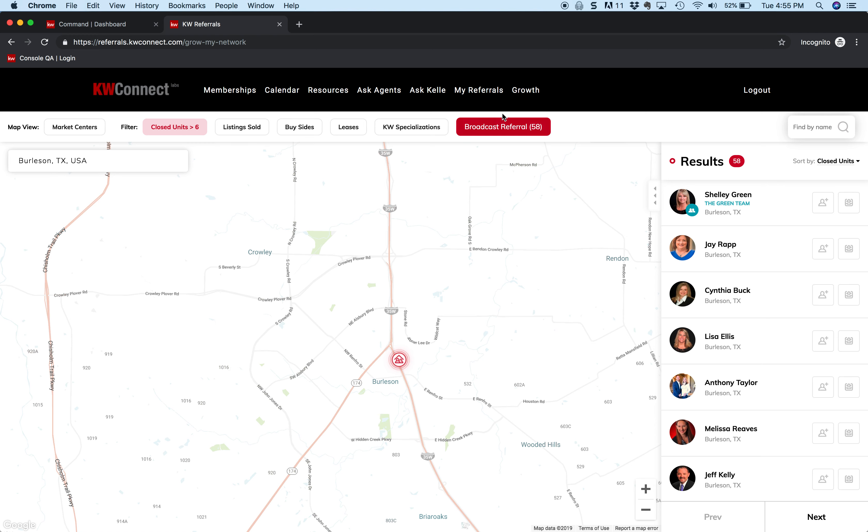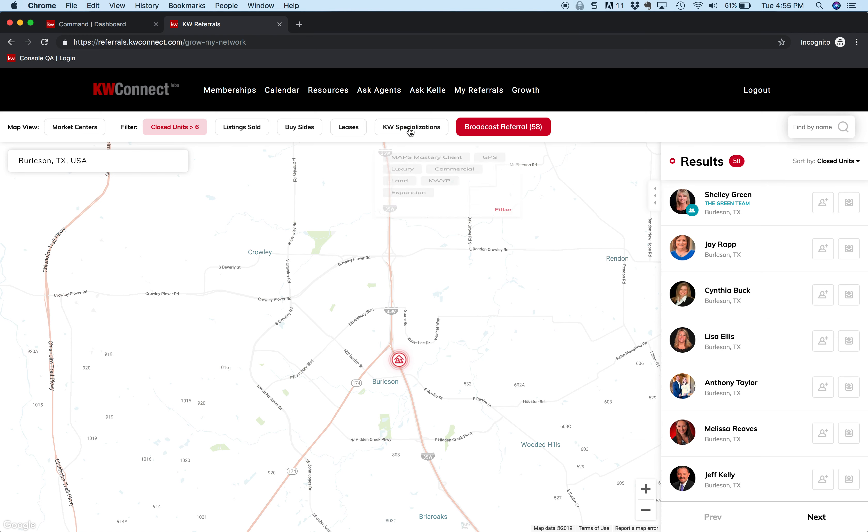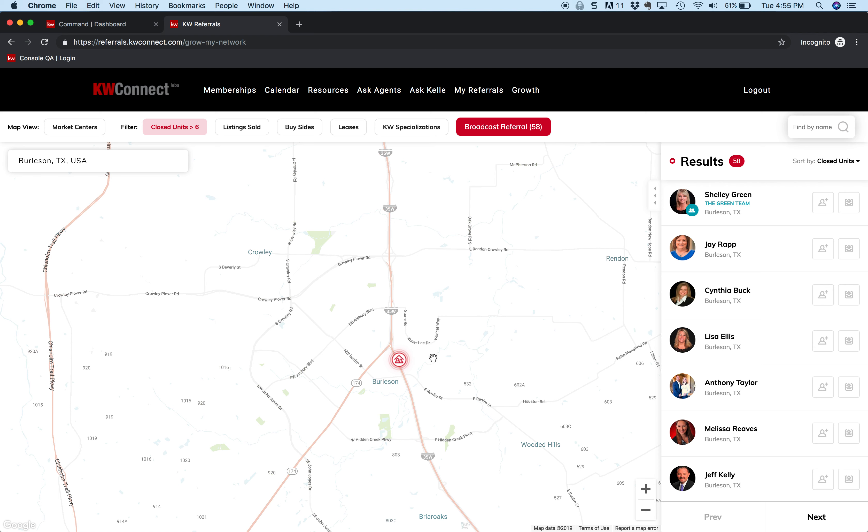So if I want it, I can actually send this referral to all 58 agents in the Burleson office that have closed at least six transactions, and I do that just by clicking on the red button. Then you're broadcasting a referral out, and whoever responds, you can decide which of those people you like. You can also search by Keller Williams specializations, so if I just want MAPS coaching clients, I can do that. So that's how I find referral partners in different offices. I hope you found this video helpful.